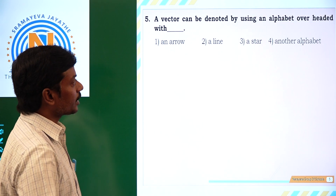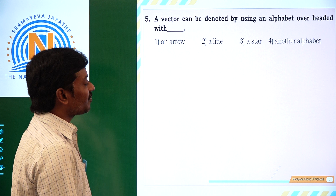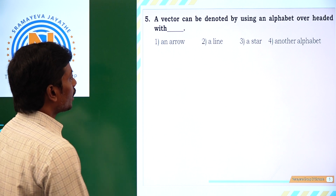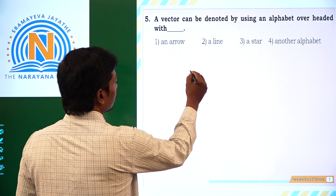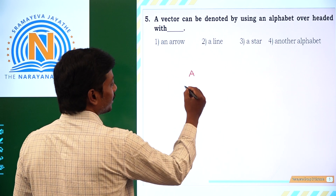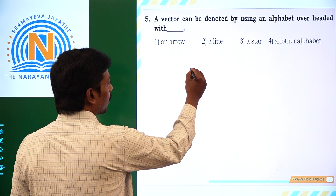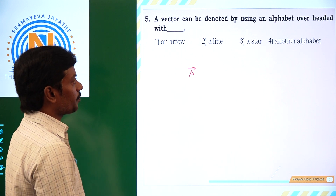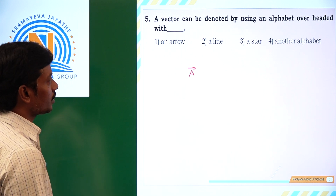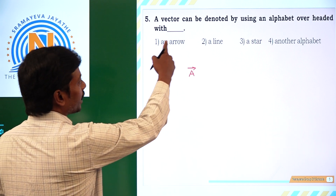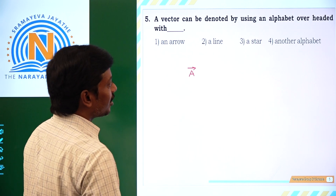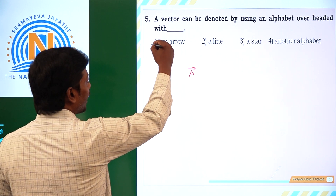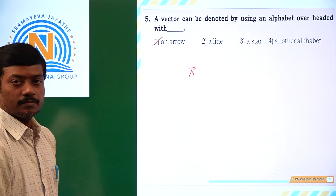A vector can be denoted by using an alphabet with an arrowhead. For example, if I want to represent a vector A bar, then the alphabet A has to be written with an arrow over the head. So a vector can be denoted by using an alphabet headed with an arrow. The 1st option is correct. Thank you.